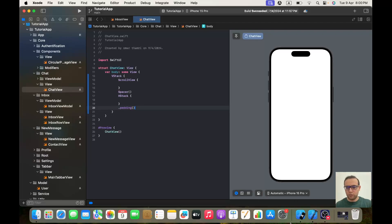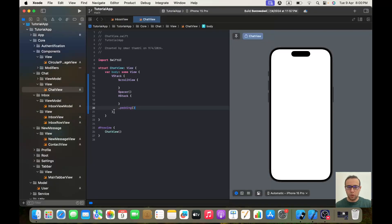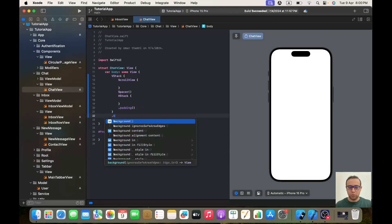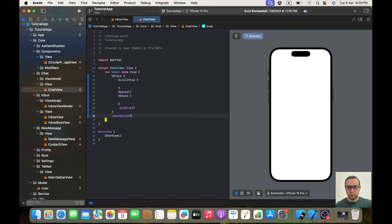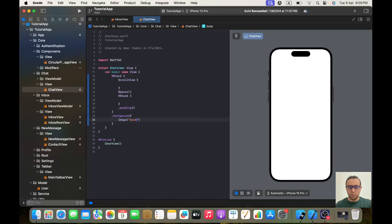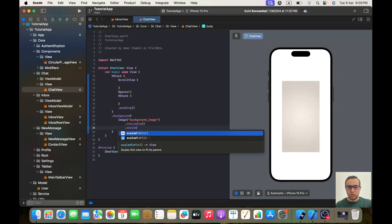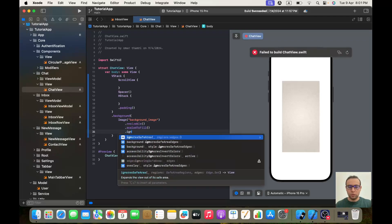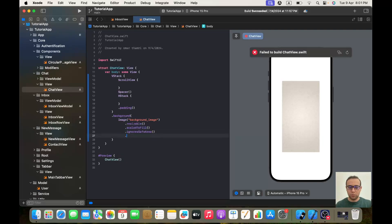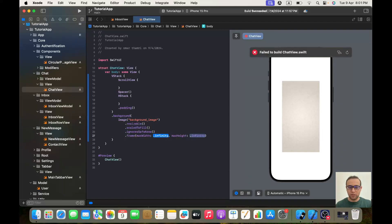The second thing — you can probably see we have a background image, so we will implement it on our VStack. We will give it dot background with Image, the name is "background image". It will be dot resizable, dot scaleToFill, dot ignoresSafeArea, with a frame of maxWidth and maxHeight of dot infinity.